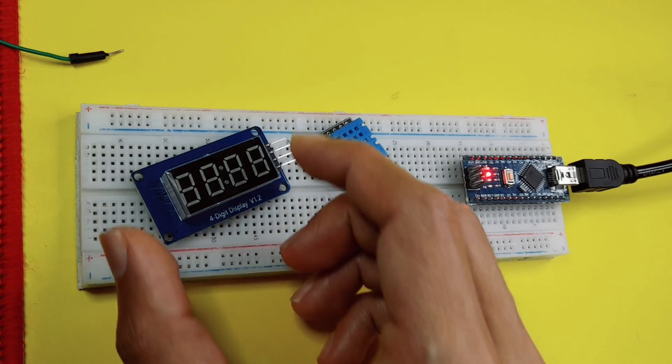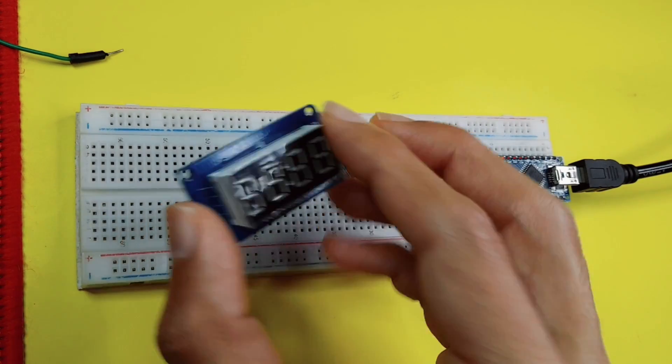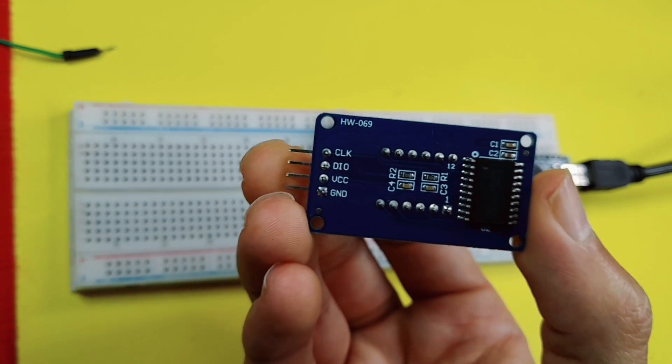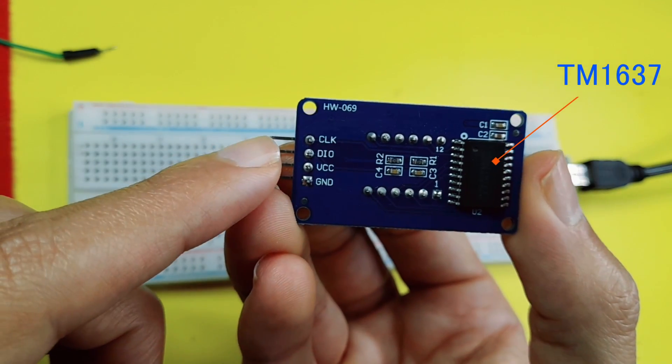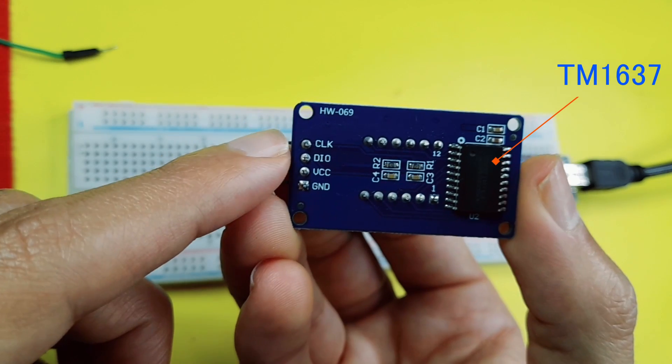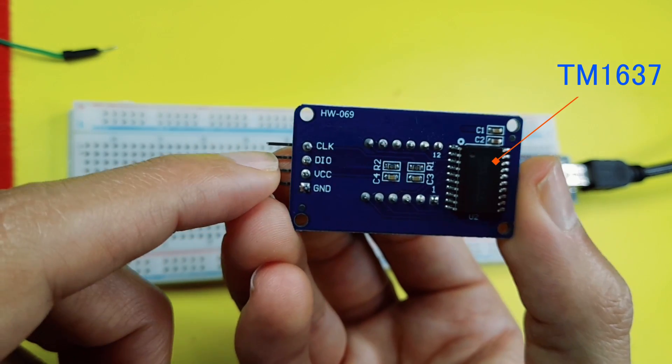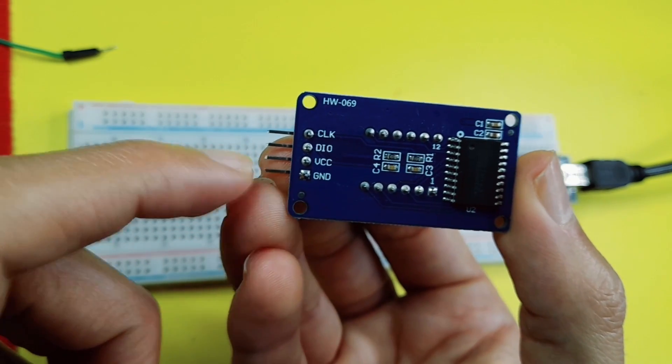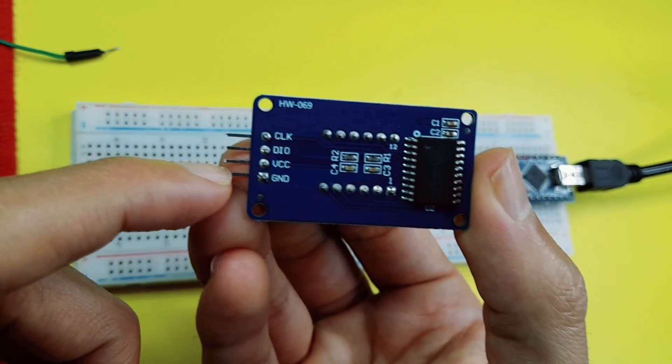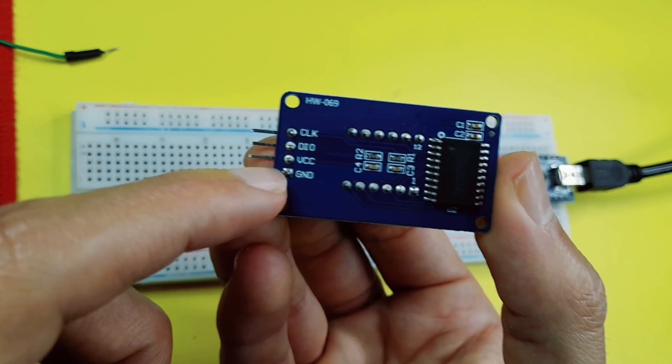First of all, we need to understand how to hook up this to the Arduino board. As you can see, we have four pins, the clock, the data, then we have VCC and GND to power up the module.